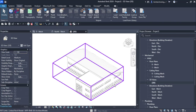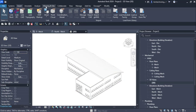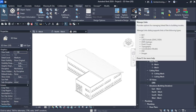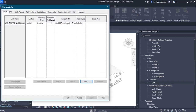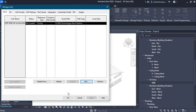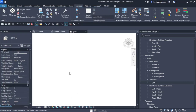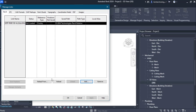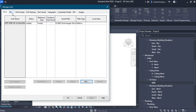To control the linked model, go to the Manage tab and select Manage Links. You can see the RME project is linked and its status is loaded. If you want to unload it, select it and click Unload — the architectural model will disappear from the screen. To bring it back, go to Manage Links again, select the link, and reload it. Remember, you can have more than one link — whether a CAD object, IFC object, point cloud, or Revit model.